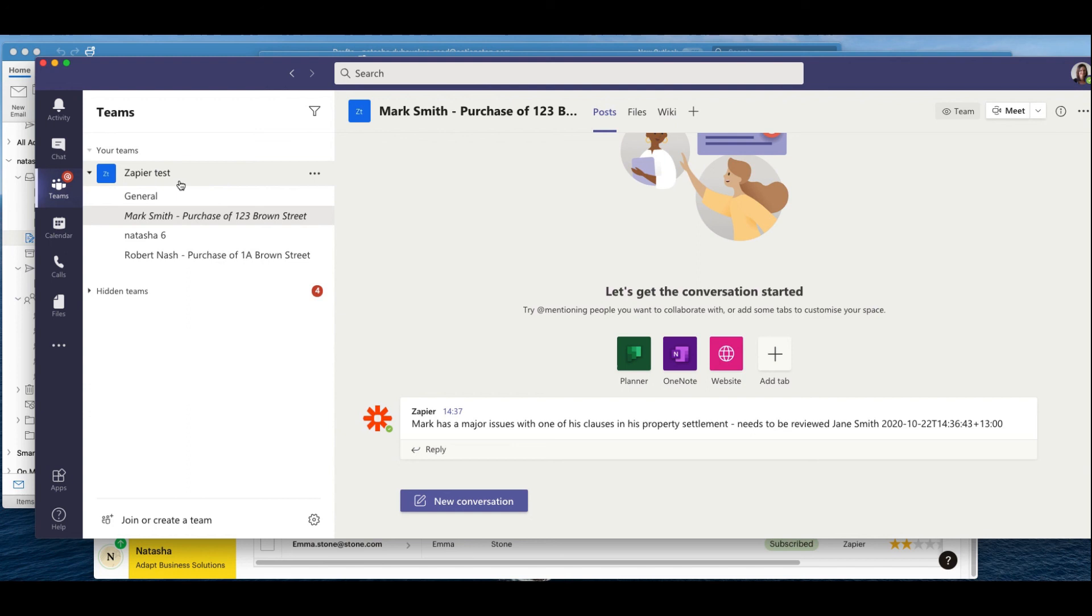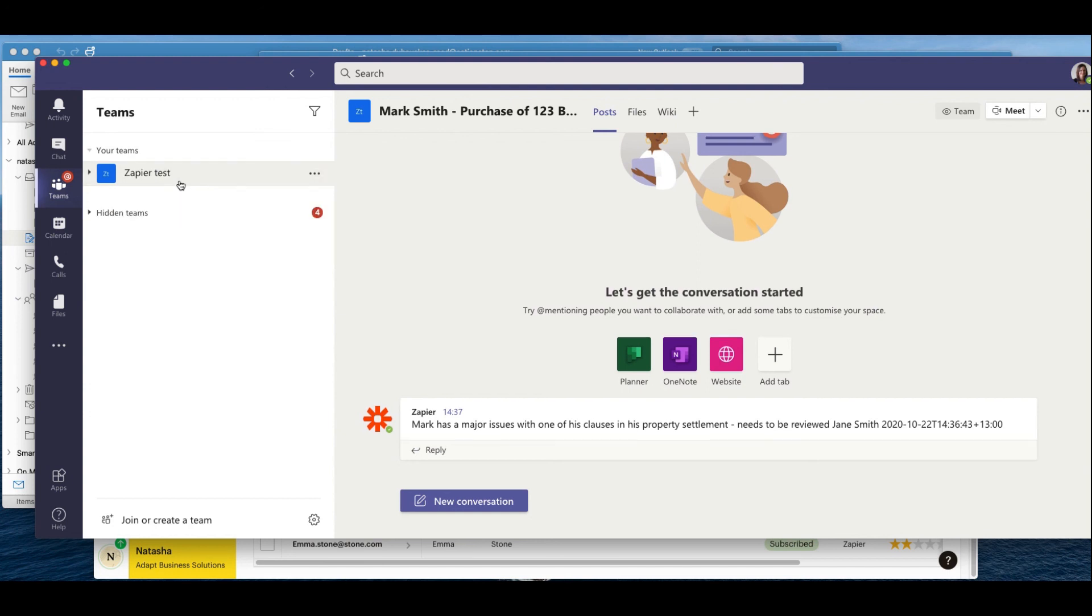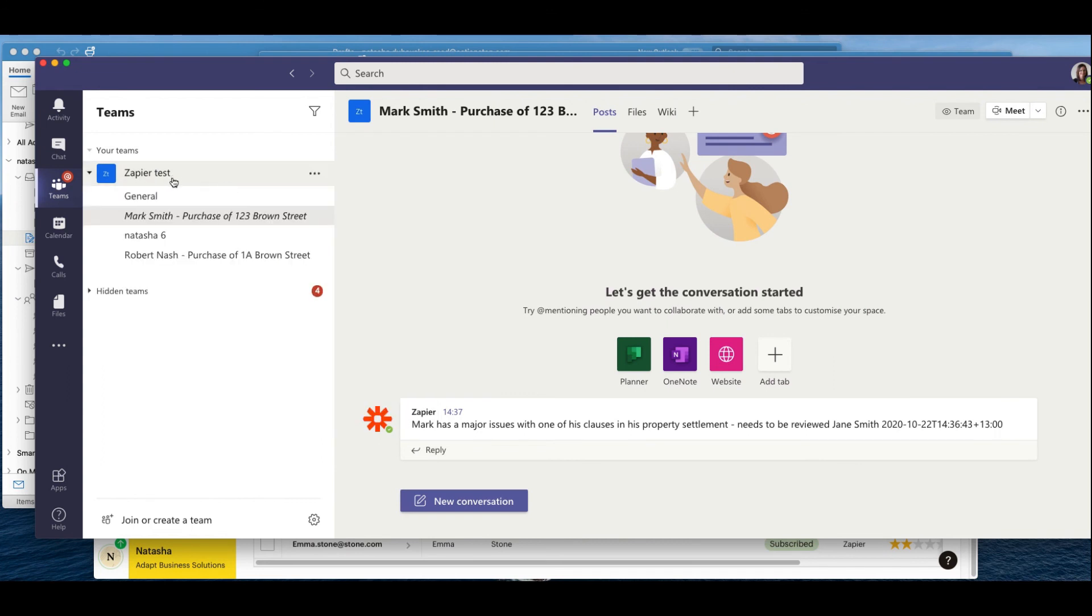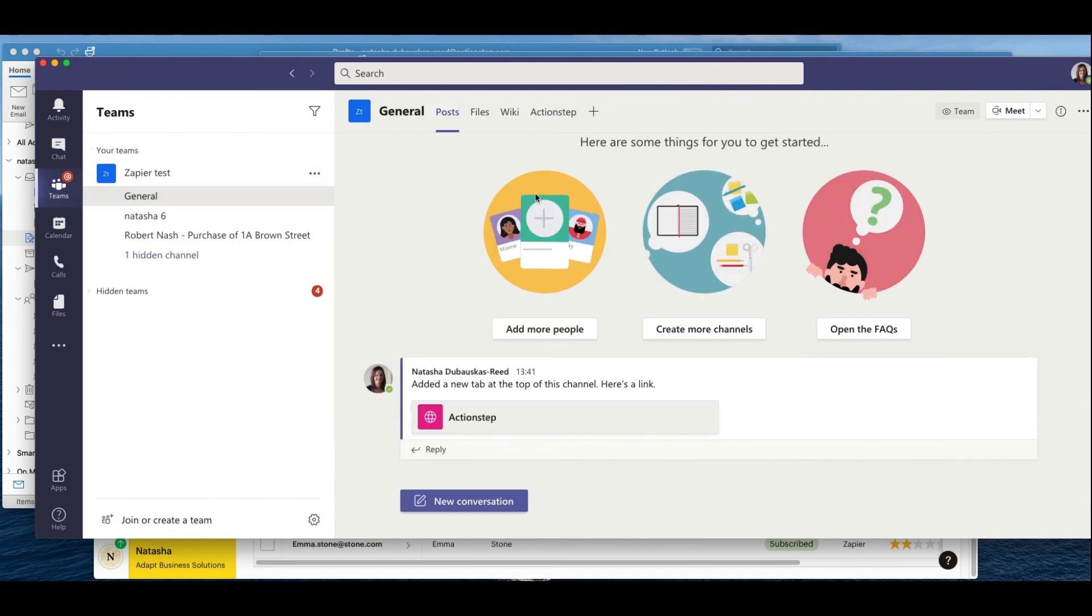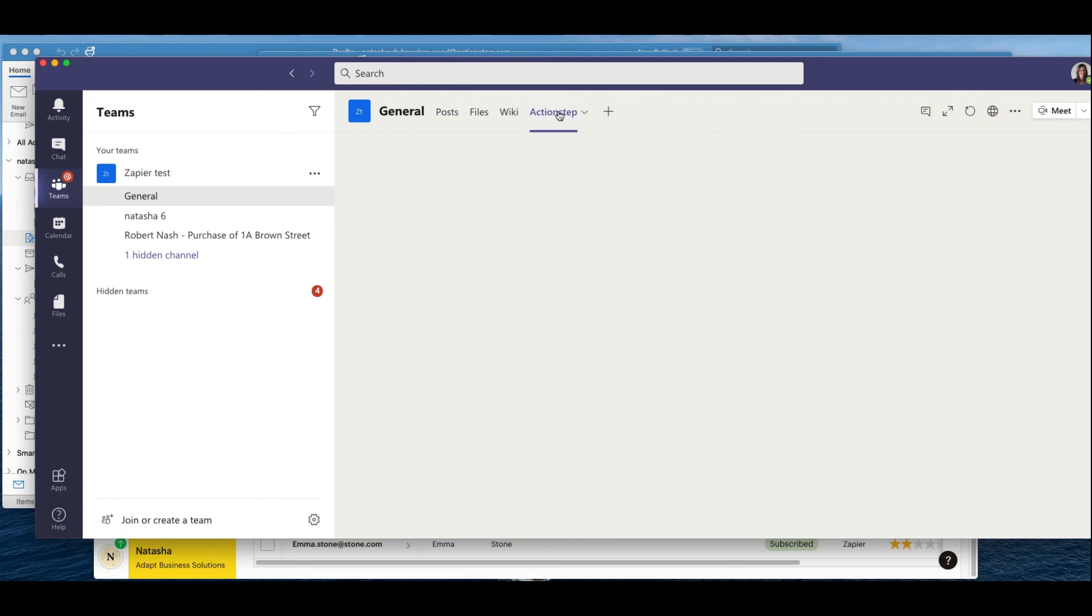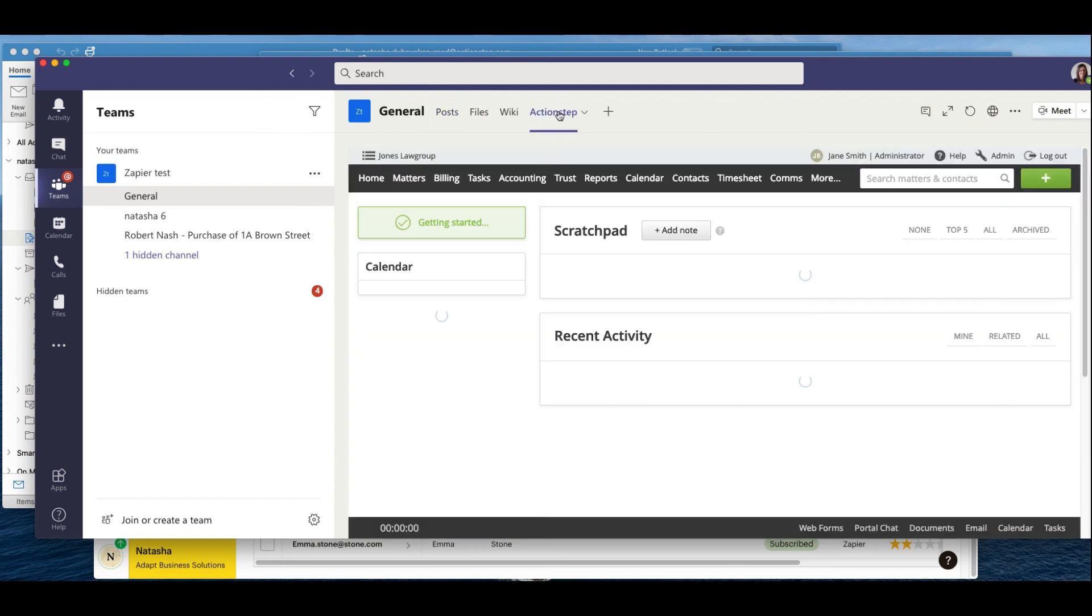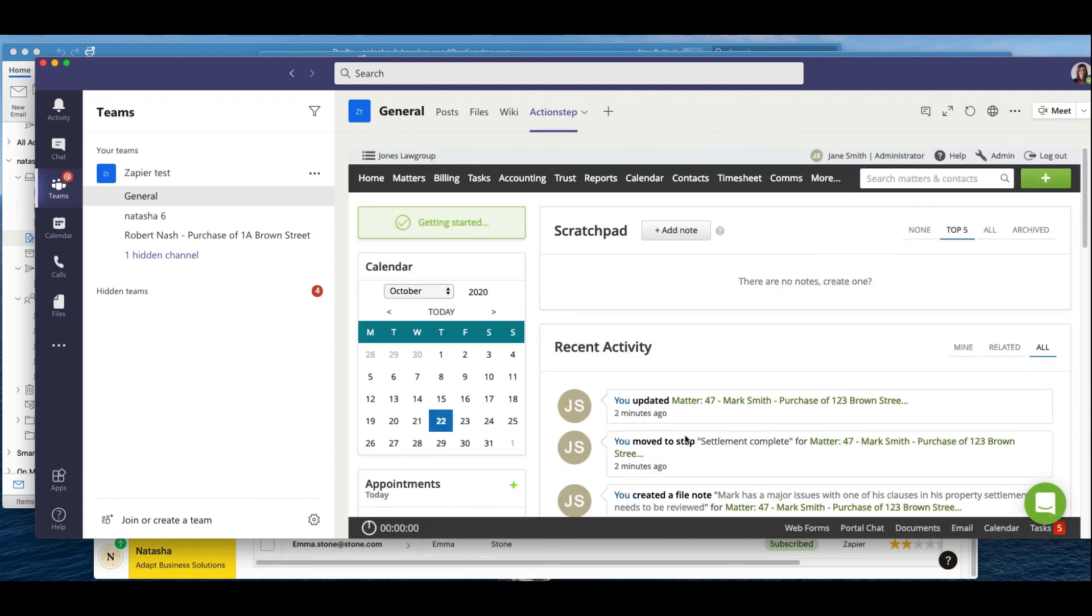And just as another little side note as well for those of us who like Teams, just to let you know as well that you can actually have an ActionStep tab within your Teams and you can go directly into your ActionStep from here so that we're not switching windows all the time as well. So I just wanted to highlight that.